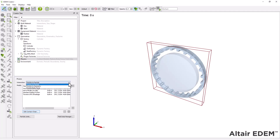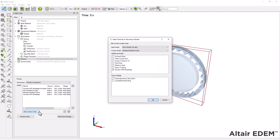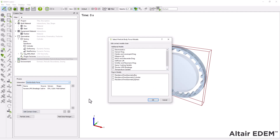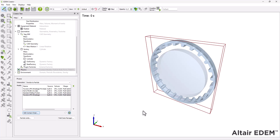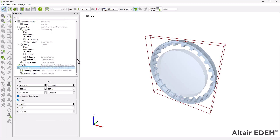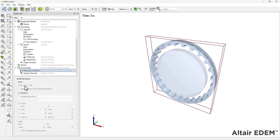Note that the particle-to-geometry interaction and the particle body force are both populated by default with the breakage model. Next, move to the environment tab and enable periodic boundaries in the Y direction. This will ensure that particles stay in the domain.